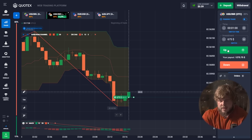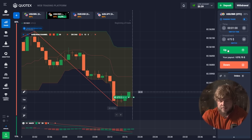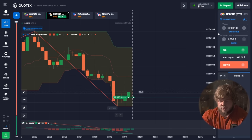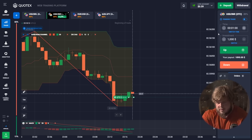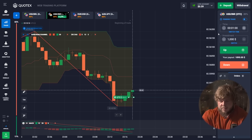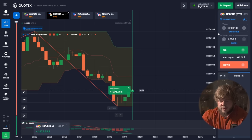Now we're trading USD/IRN. Here we are paying attention only to the Donchian Channel. A red candle has already hit the bottom of the channel, and after this price starts growing. That's why we're opening a buy position here in continuation of this movement.